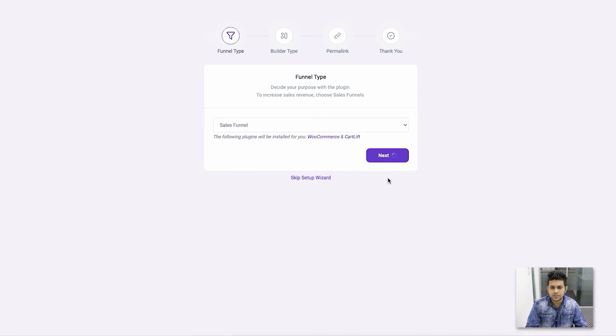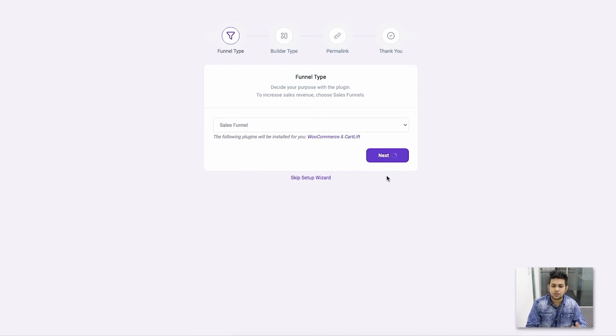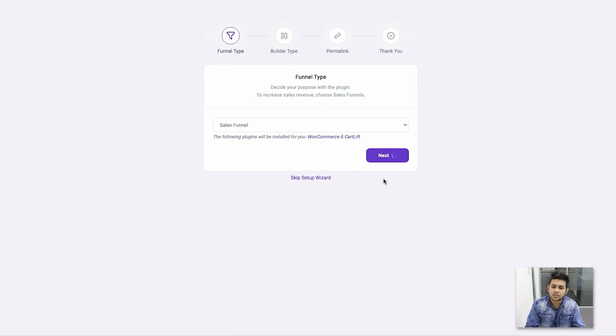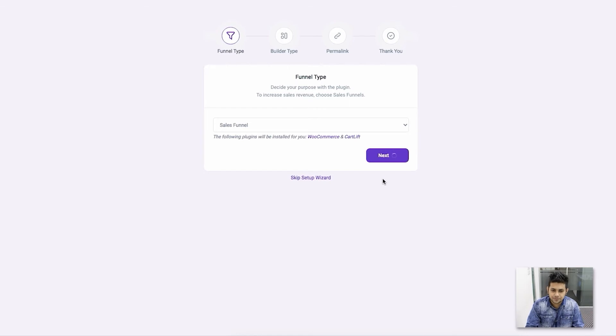Since this is a brand new site I'm using, I don't have WooCommerce. So this is installing and activating WooCommerce and Cart Lift in the background. Let me just wait.